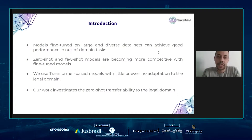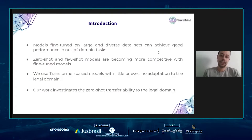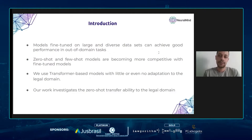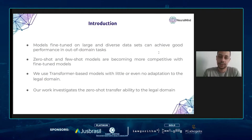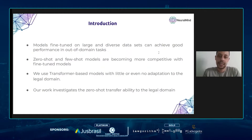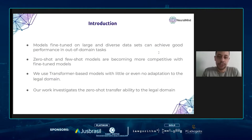Recent evidence shows that models trained on large and diverse datasets can achieve good performance in many out-of-domain tasks, and we can consider this a zero-shot scenario since the models were never trained on data from the target domain. Zero-shot and few-shot models are also becoming more competitive with fine-tuned models. To test this and investigate zero-shot ability in the legal domain, we participated in the legal case entailment task of COLIEE and achieved great results using models with no adaptation to the legal domain.